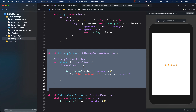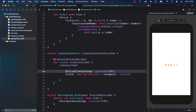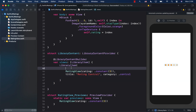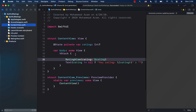The great thing about this is that it's all in code. So if you check in your code, your team members who download it will also have the ratings view in their library. They can simply press Command+Shift+L, open up the Xcode library, and add your rating control.